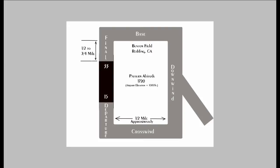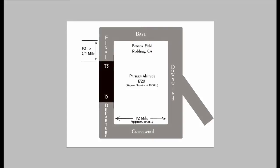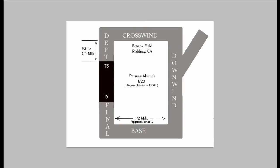So that is how you would enter a pattern, make your calls, and land. And it all works the same for right traffic. Right traffic you would enter the downwind, you would turn base, and you would turn final. And at Benton Field they use right traffic for runway 15 for the reasons mentioned earlier. The city of Redding is off over in here. And for noise abatement and keeping from flying over the city we use right traffic. And this makes it a little more difficult because now you are looking out the right window trying to see the runway.